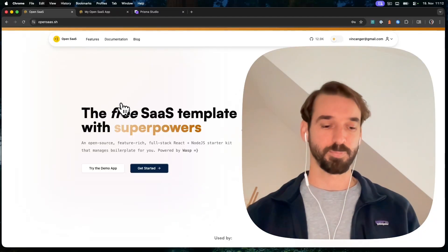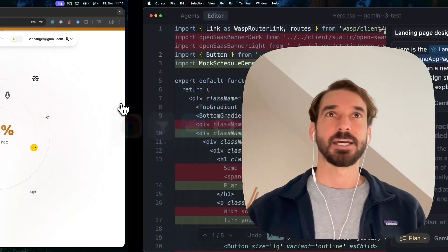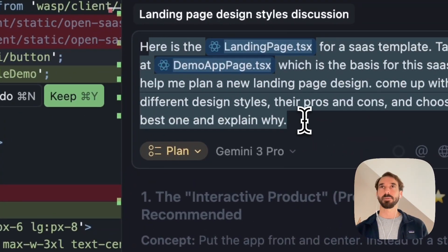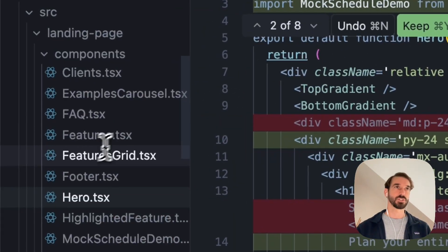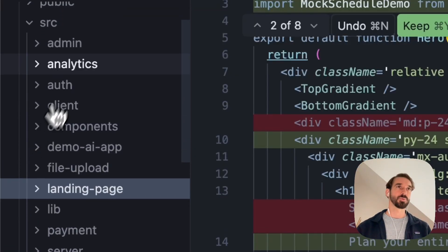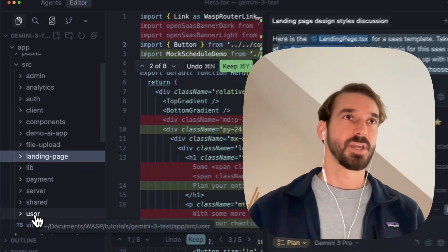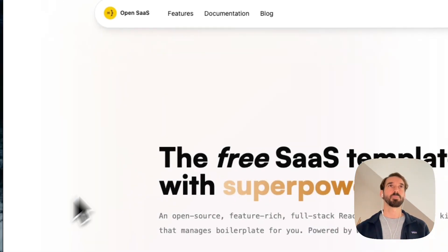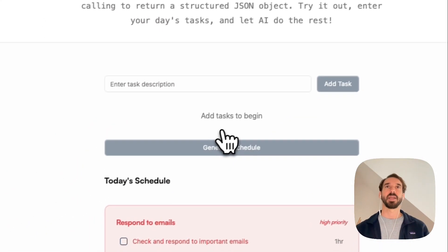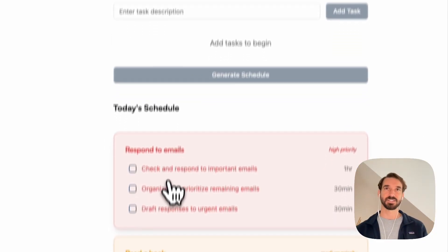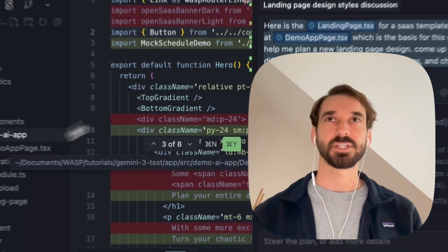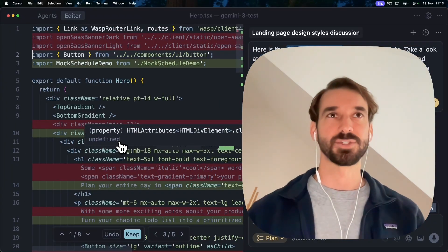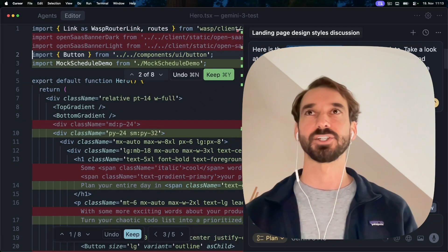I just pulled a fresh template, and I asked it for just the first start — to take the landing page in the code. All the code in OpenSaaS is organized vertically. So I told it: look at the demo app, which is just like this simple AI-powered to-do list. You give it tasks, then it'll chunk those up and give them priorities for you. So I said, take that demo AI app, make that the basis of our new SaaS here, and update the landing page.